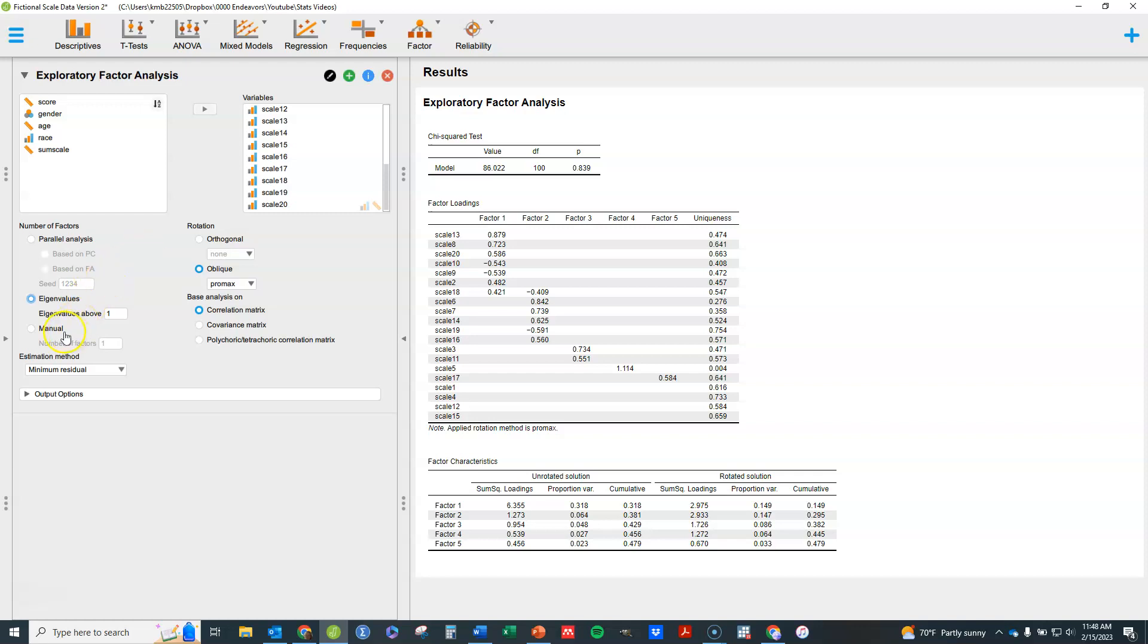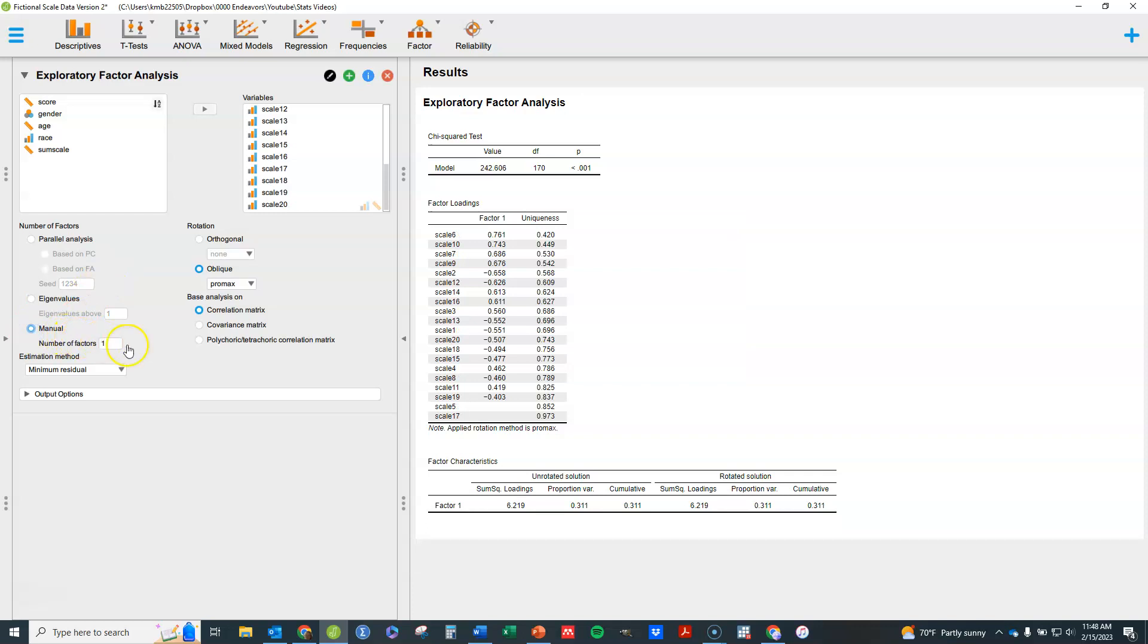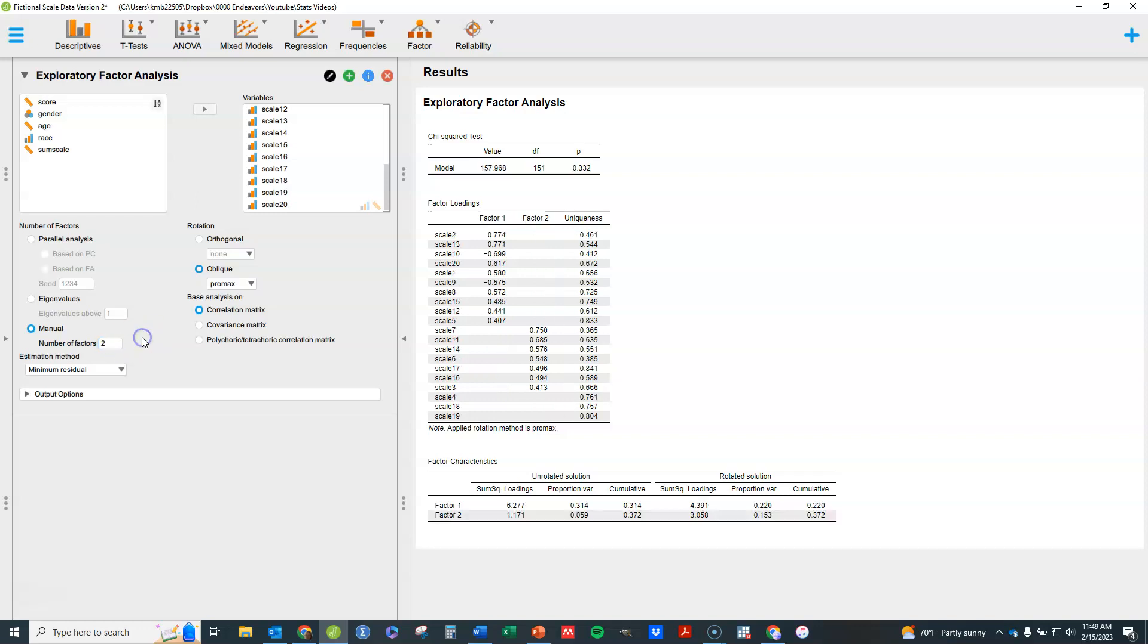The next rule is manual, which is basically I just tell it how many I want. So maybe I tell it I want to have two factors is what I've decided, and it's going to just find a solution based on two factors then. Let's go back up to parallel analysis based on factor analysis.